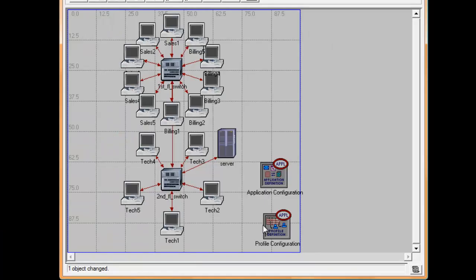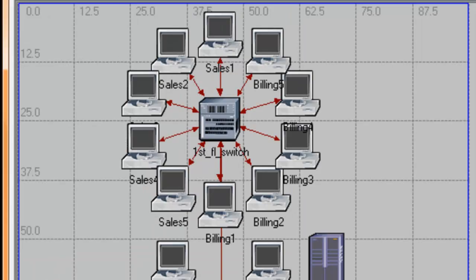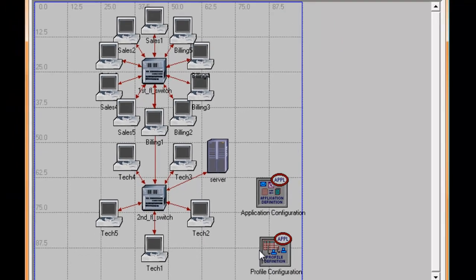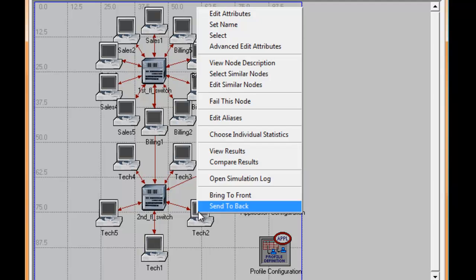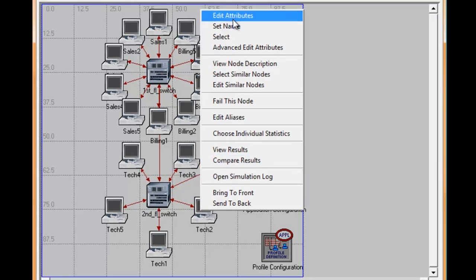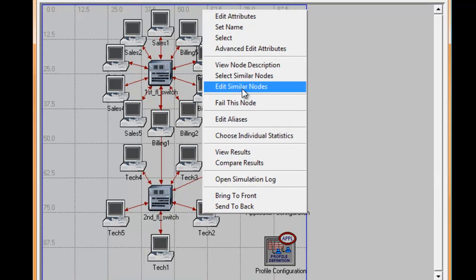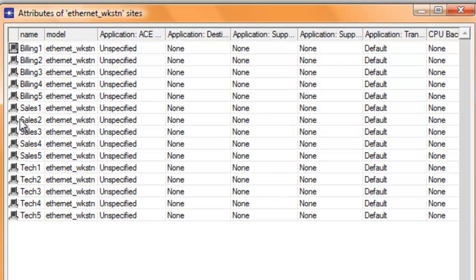Now let's set each workstation's profile services. Based on the names of our workstations, we know right away what profile to select. Right-click on one of the workstations and click edit similar nodes. In the attributes window,